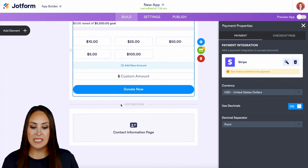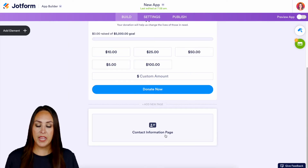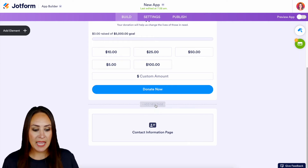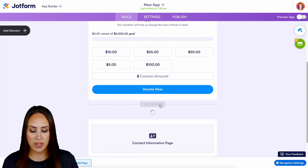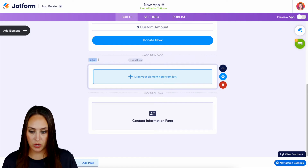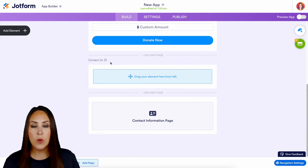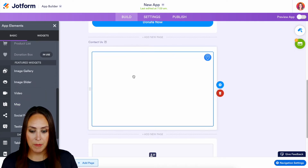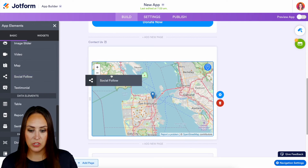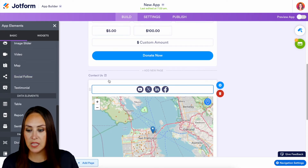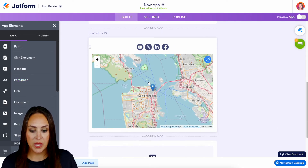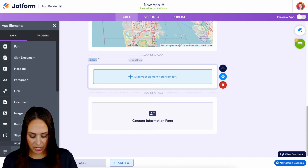Another thing about these apps is you can see right here it says add a new page, so you can create different layers to your app. We also have the contact information page because we have our donation page. Let's go ahead and add a new page and change the name of this page to a contact us page. Let's drag in some things where people can contact us — maybe a map so people can find where we are, a social follow so they can follow us on different social accounts, and for a phone number we would use something like the paragraph option. We can also add another page and name it testimonials.